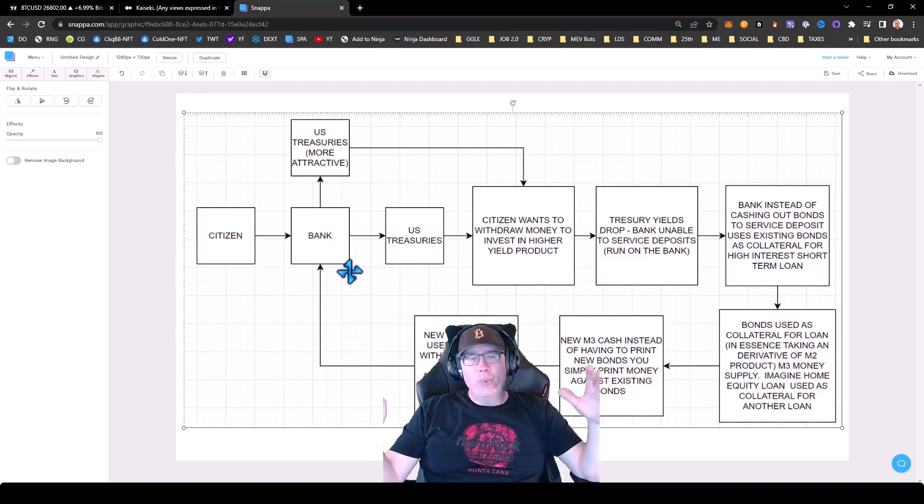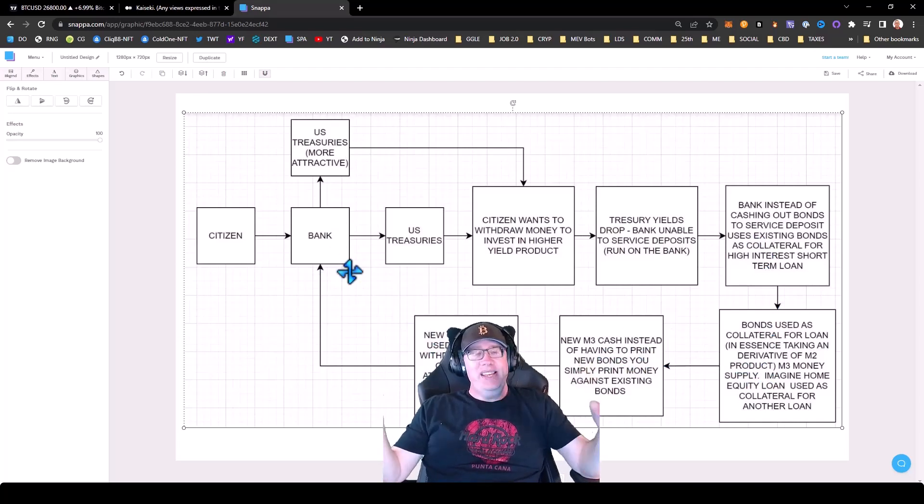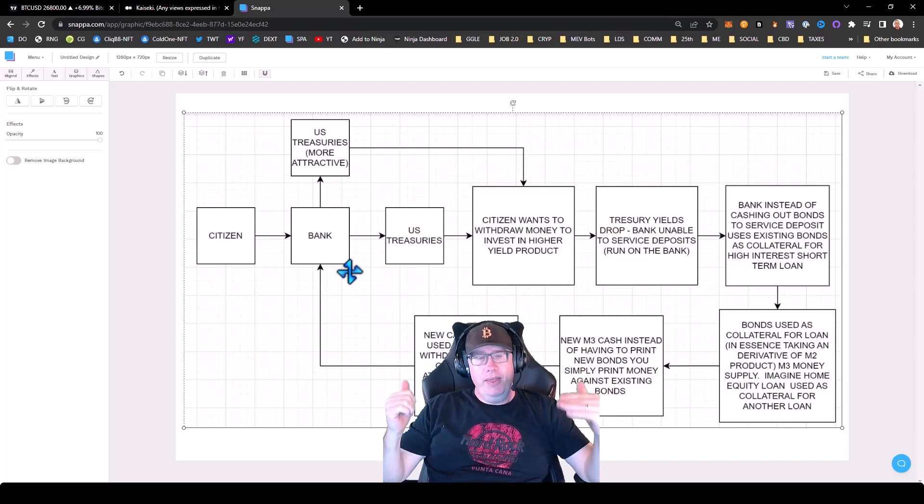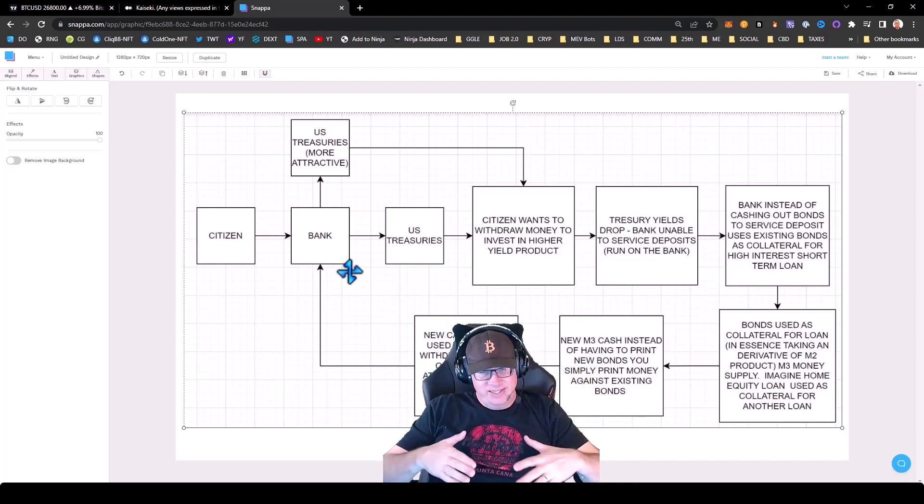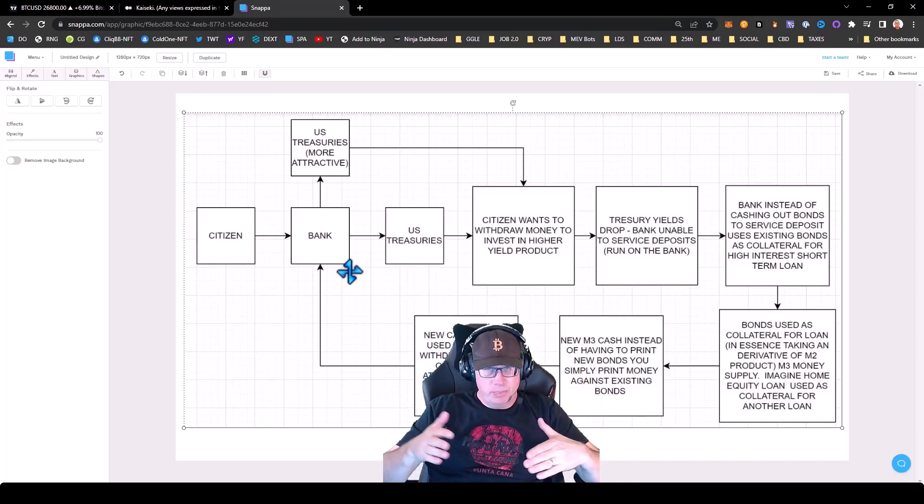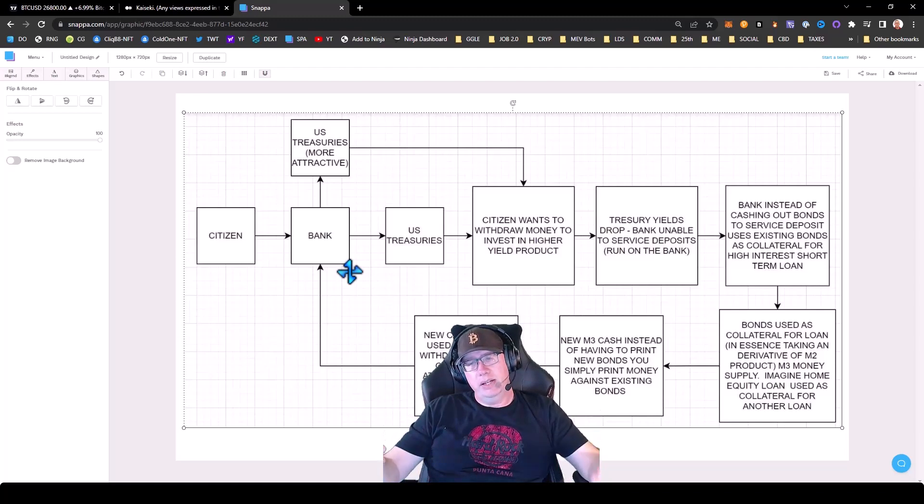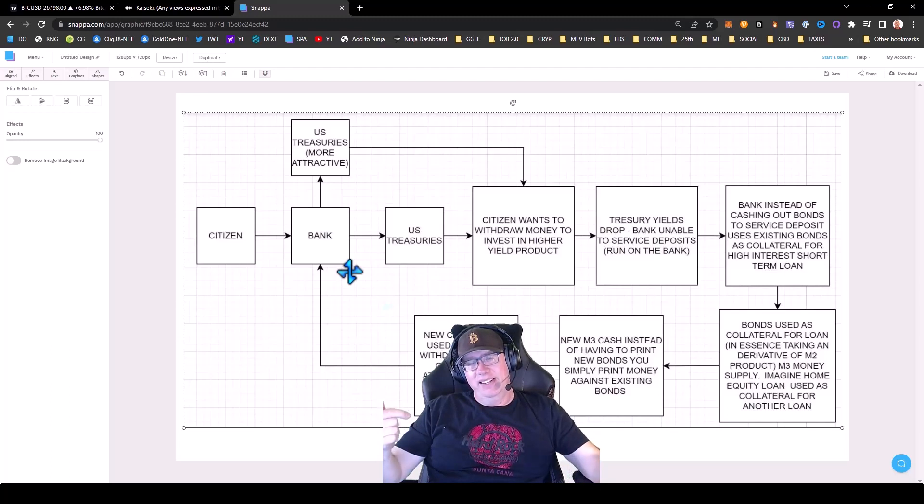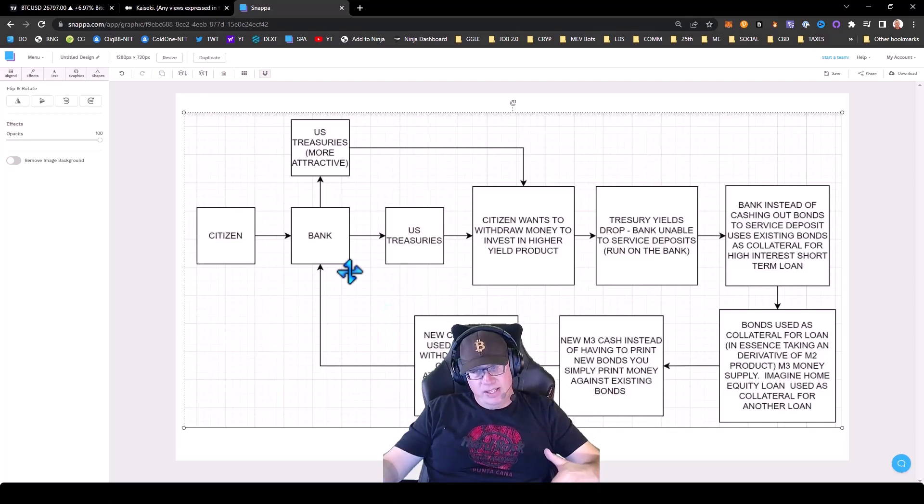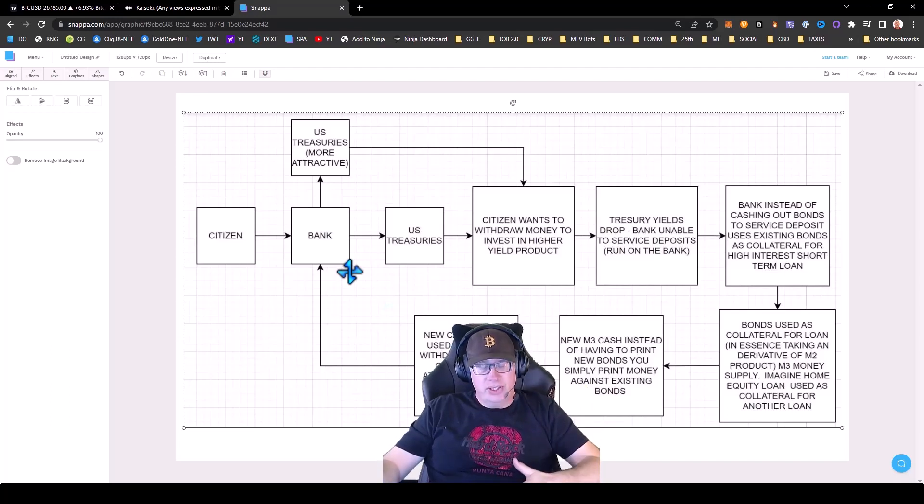Now what does this all mean? This means that in essence, the banks hold $4.4 trillion in treasuries. In essence, it's like injecting a quantitative easing of $4.4 trillion into the market.